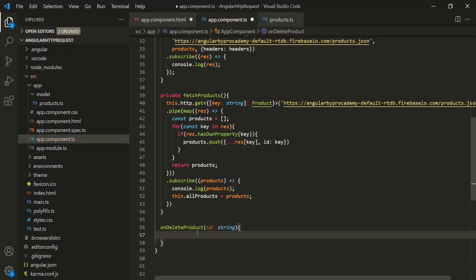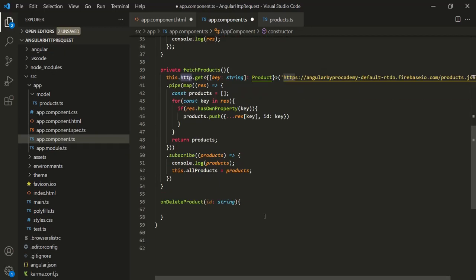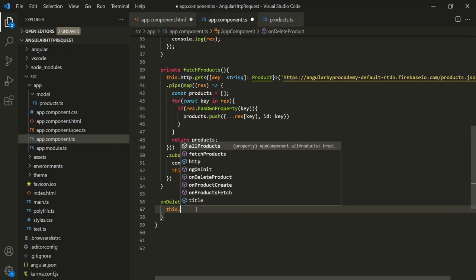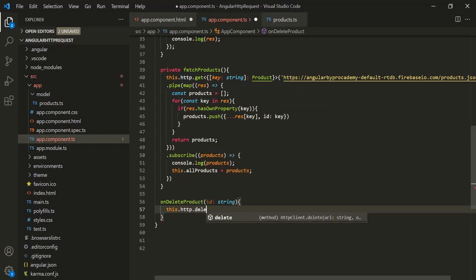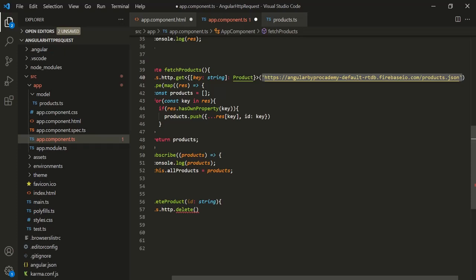From within this method we want to make a DELETE request. On the HTTP client object we have a DELETE method. We are storing the HTTP client in this HTTP property, so let's access it and call the DELETE method. This DELETE method is used to make a DELETE request and has one required parameter — the URL. Let's copy the URL and pass it to this DELETE method.